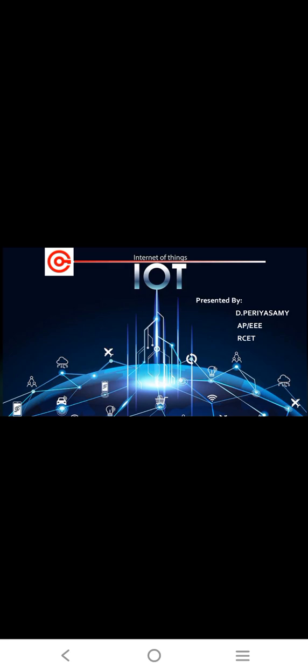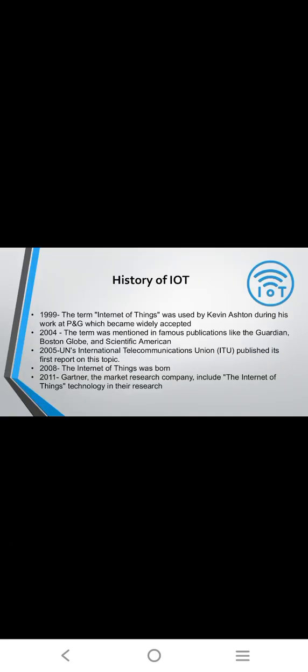The table of contents will be history of IoT and definition, how IoT works, and what is the example of Internet of Things devices and IoT benefits. Then IoT importance and application and challenges of Internet of Things, and last one is advantages as well as disadvantages and references.